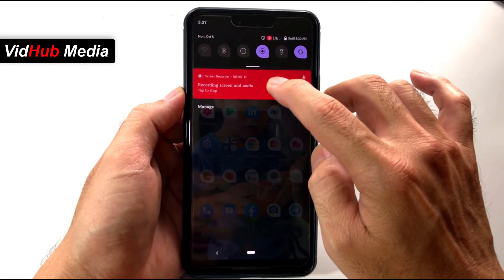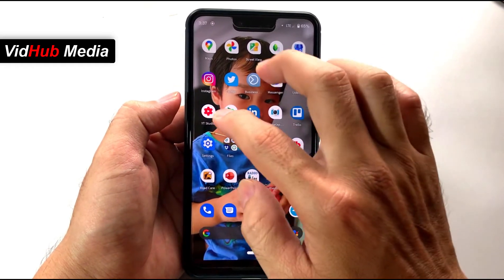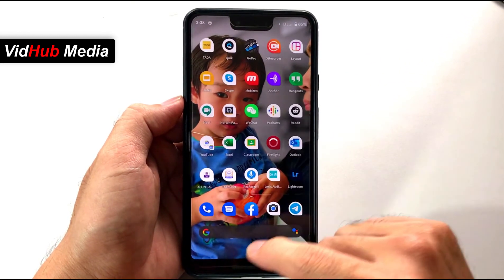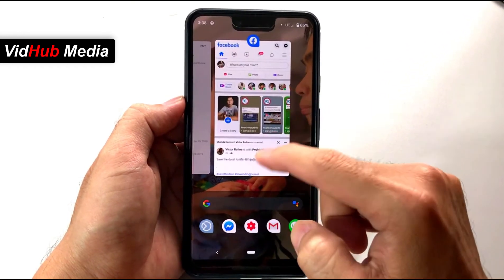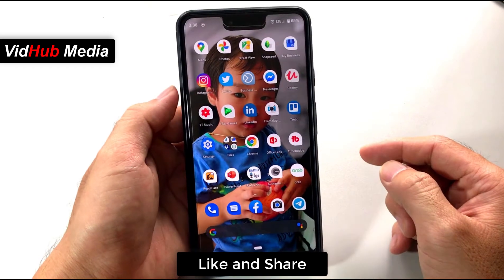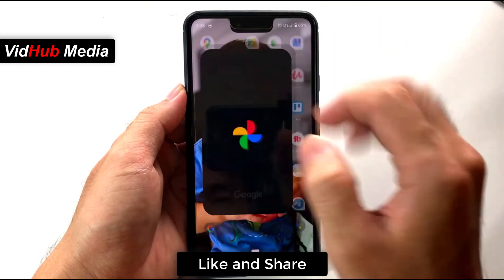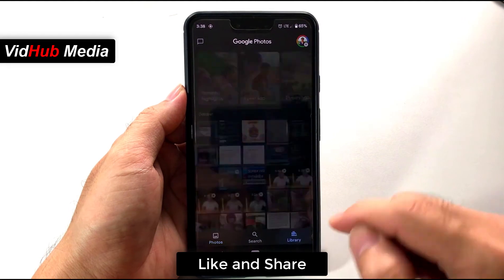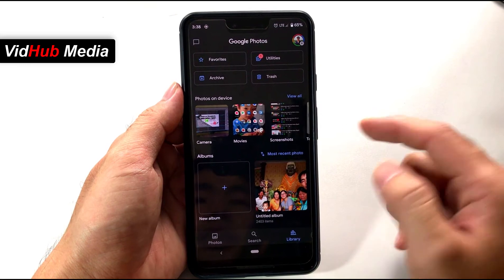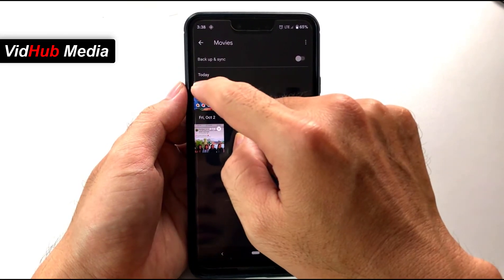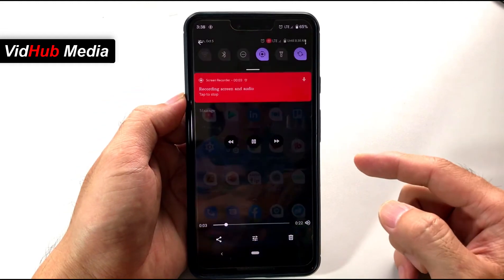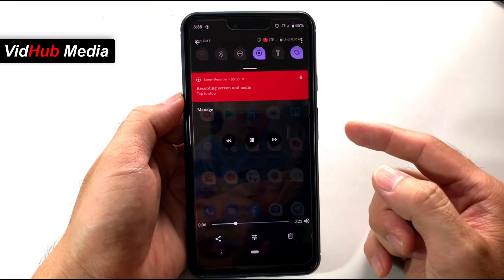And you can just press to stop it. For example, I open something here, just play around, close some apps, then stop the record. Let's check our video. Come here, let me check the library — here is the movie folder. It creates a new folder called Movies. You can see here. Check the recently recorded video and you will see my activity up here.